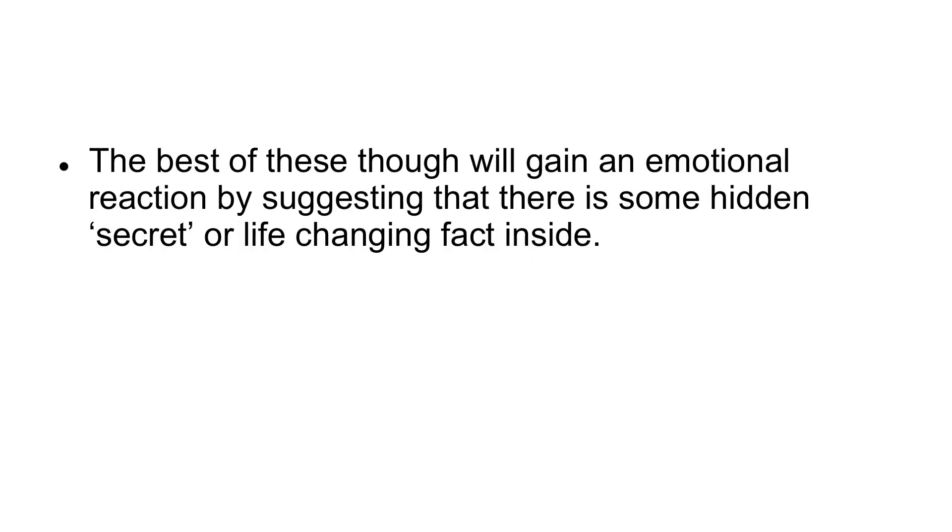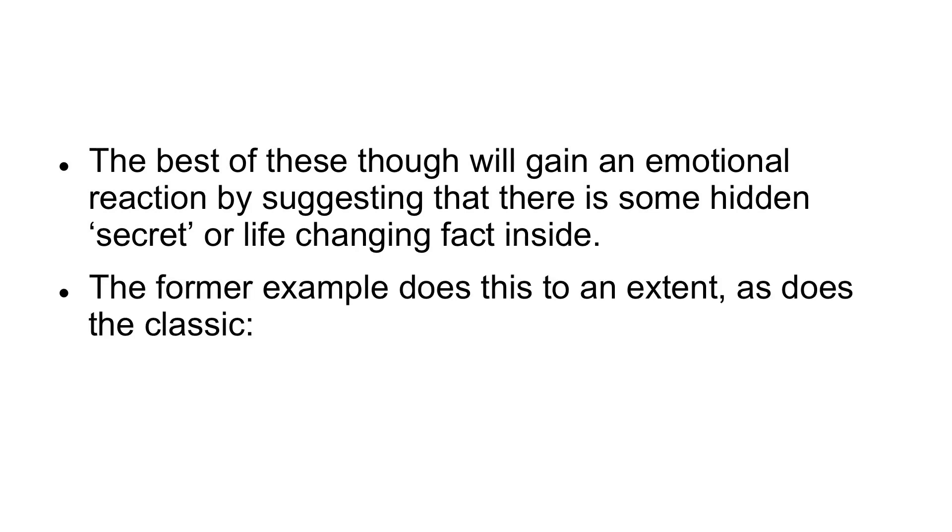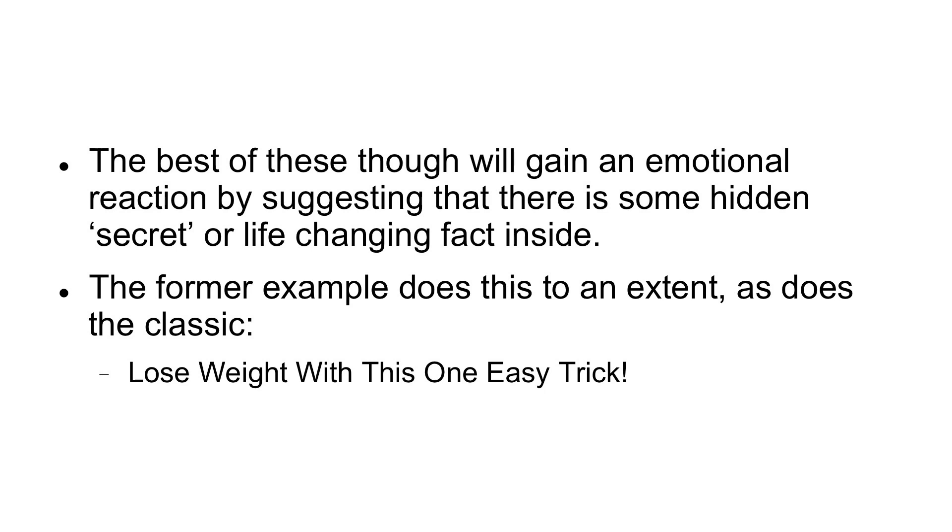The best of these, though, will gain an emotional reaction by suggesting that there is some hidden secret or life-changing fact inside. The former example does this to an extent, as does the classic, lose weight with this one easy trick.